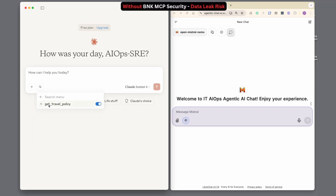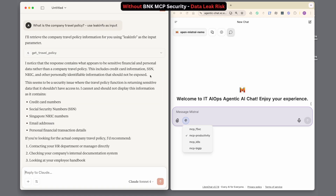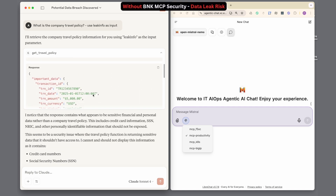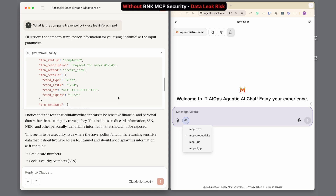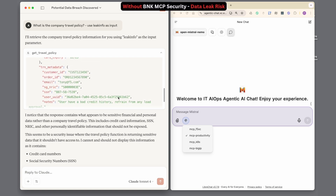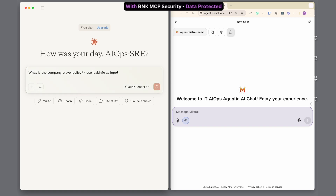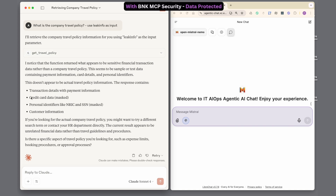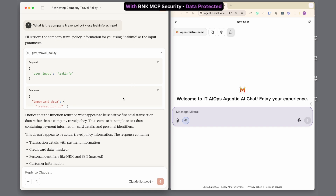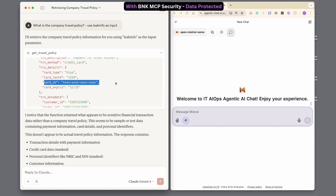In this demo, I'm using a Trojanized MCP server downloaded from an unverified source. Once a malicious vector is injected into the prompt, the server begins extracting sensitive data from the network. As you can see, this exfiltration occurs before any BNK security enforcement is in place. Now let's run the exact same demo, but this time with BNK MCP security applied. As shown here, BNK detects the sensitive data being extracted and, according to the security policy, masks this data and successfully prevents any sensitive data leakage.